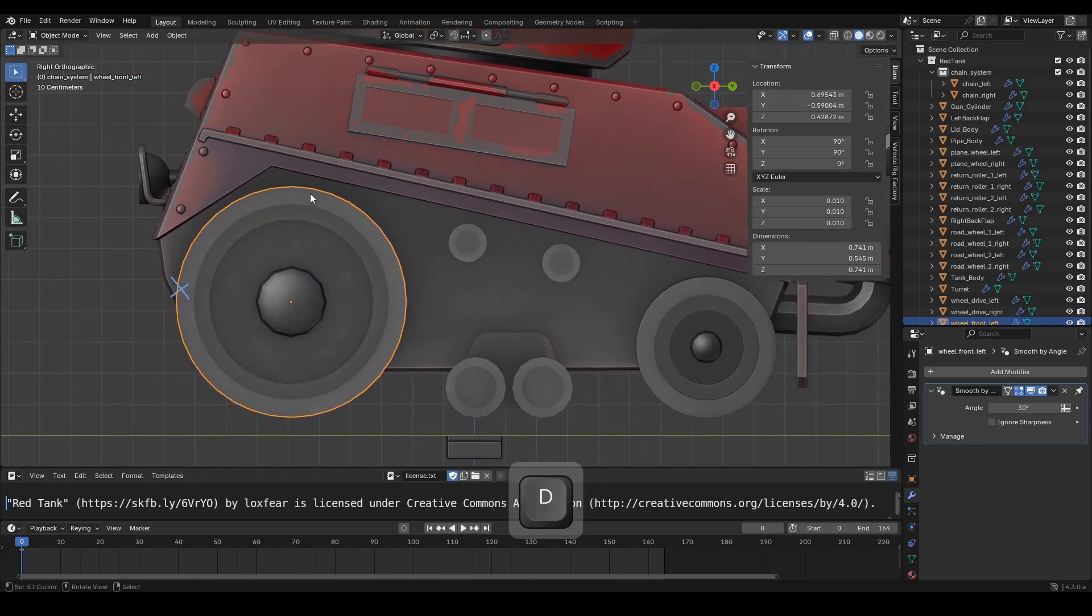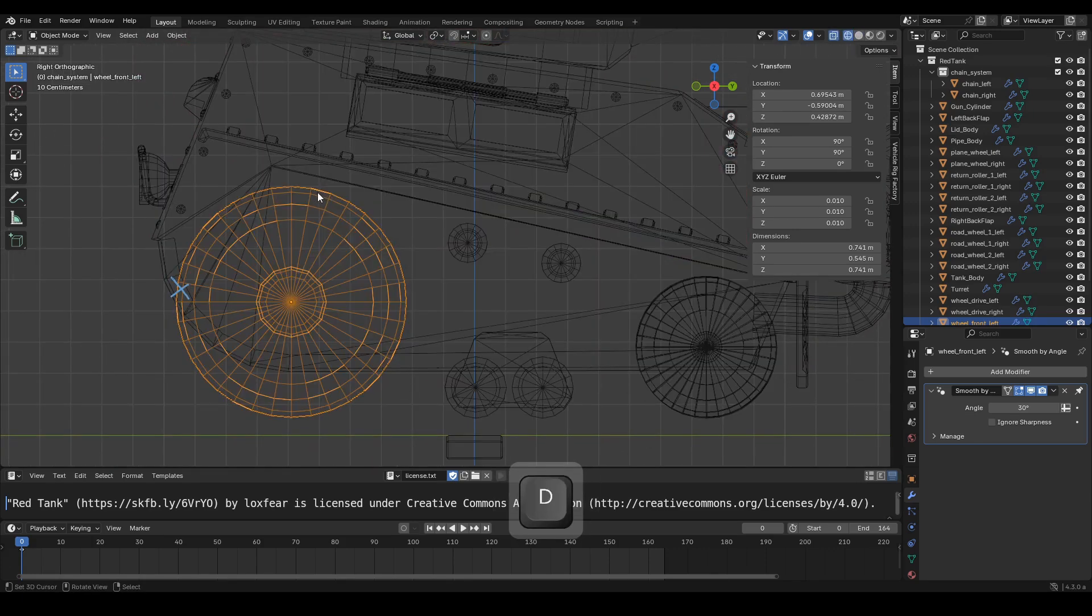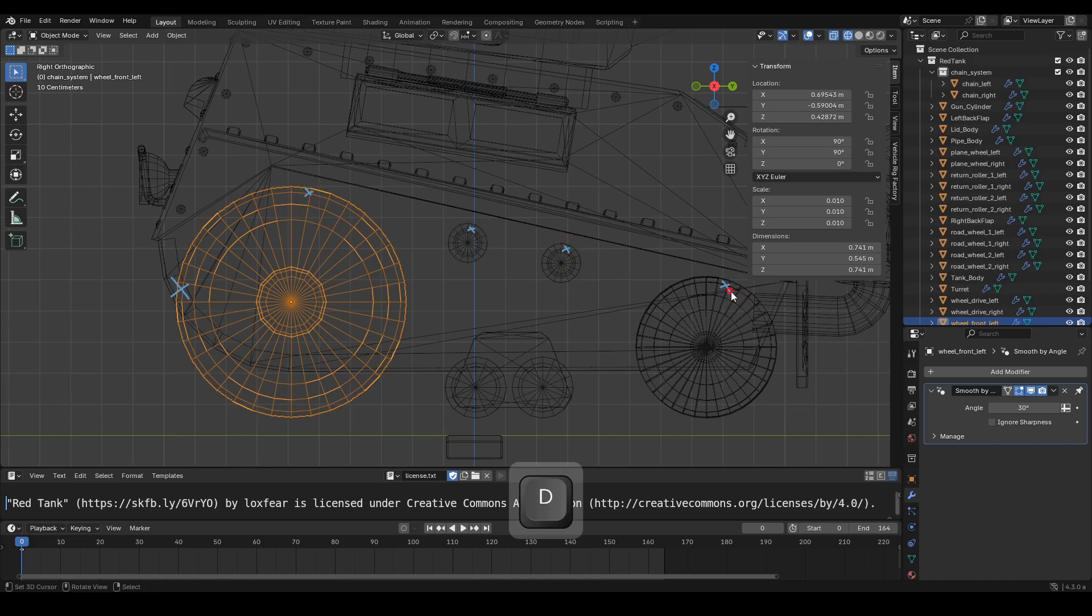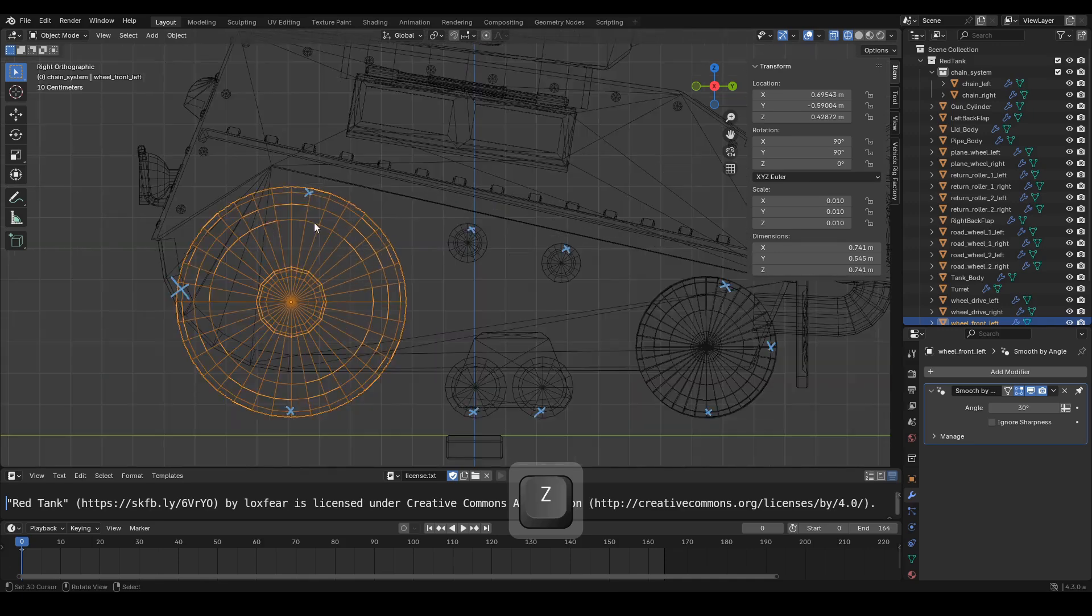Now let's place the next handle point. Here. Here. Here. Here. Then here. Here. Here. Here. And finally, here.